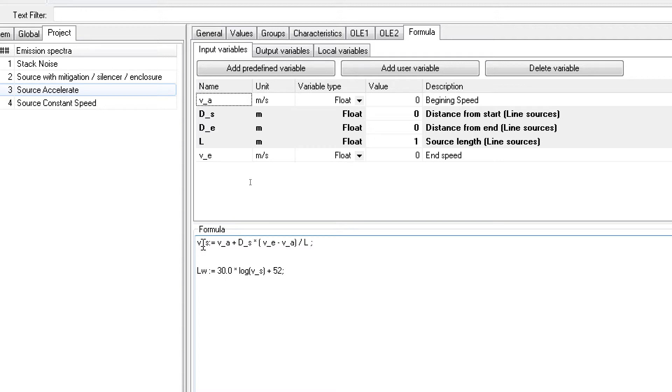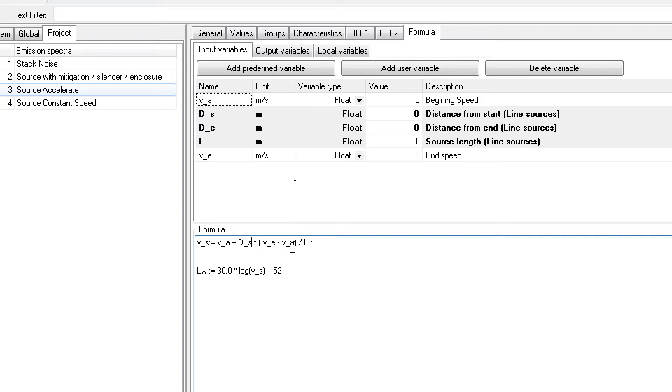Here the formula is: the speed at a given distance equals the beginning speed plus the length from the beginning times the ending speed minus the beginning speed, divided by the total length of the line source. With this we have a linear increase in terms of the line source speed, starting at a certain speed and going to a certain end speed.